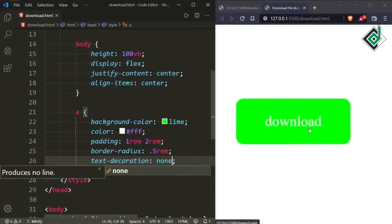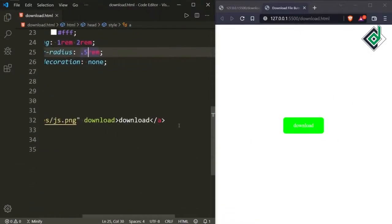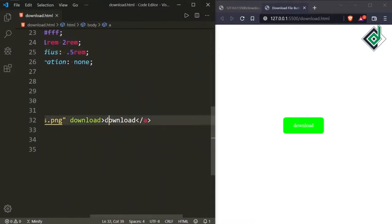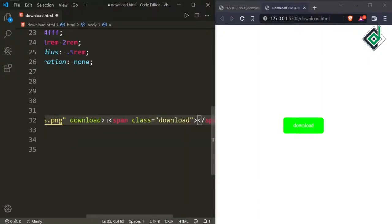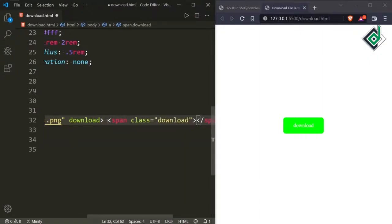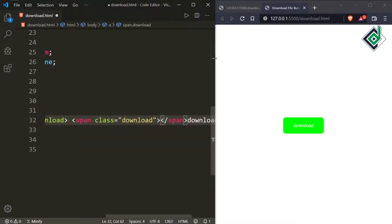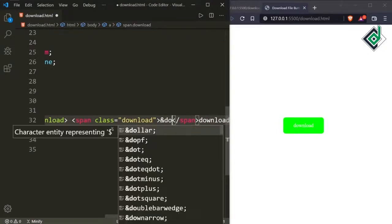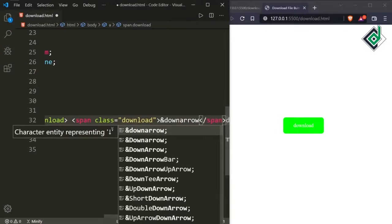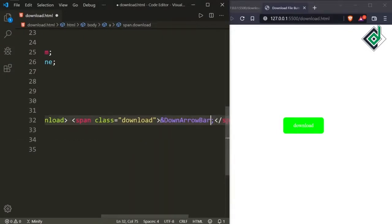Now we can see the button is looking a bit good. Let's give the download icon. For the download icon I am giving the HTML entity — that's a special character. Inside the anchor tag I am creating a span with class name 'download', and inside that I am giving the HTML entity. For that I am writing ampersand, down-arrow-bar, and semicolon. Don't forget to give that — it will give you that download icon.